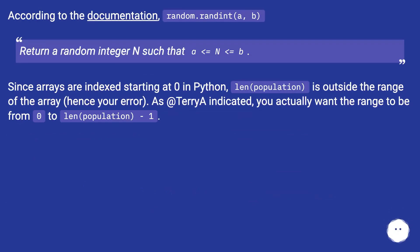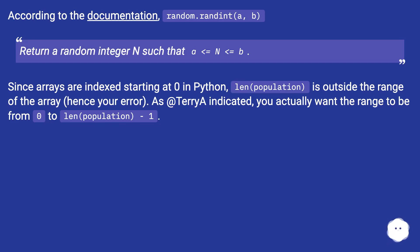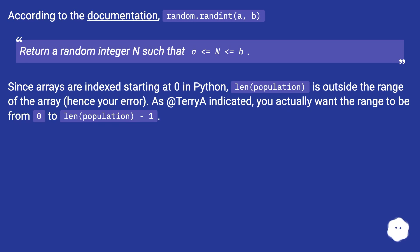According to the documentation, random.randint(a, b) returns a random integer N such that a ≤ N ≤ b. Since arrays are indexed starting at 0 in Python, len(population) is outside the range of the array, hence your error. As Terry A indicated, you actually want the range to be from 0 to len(population) - 1.